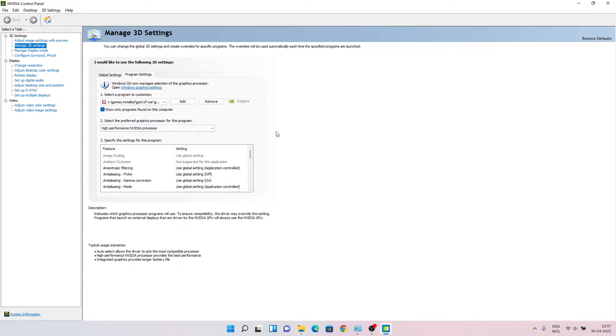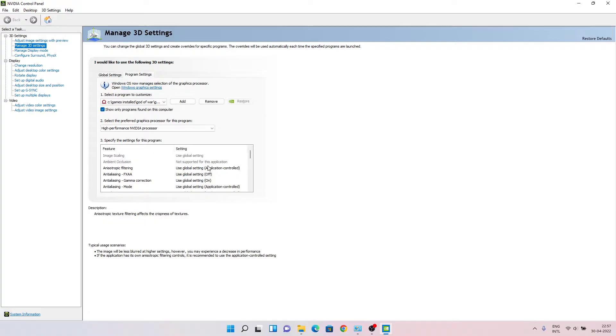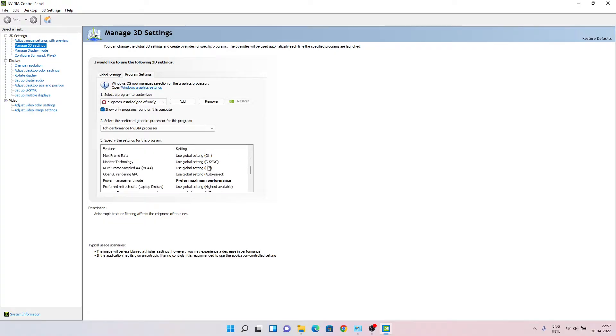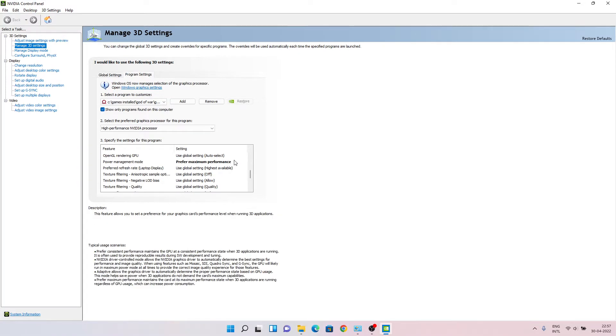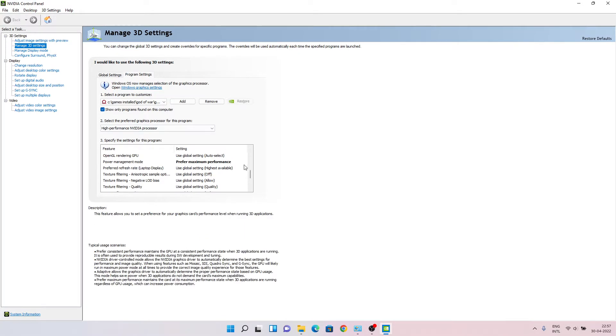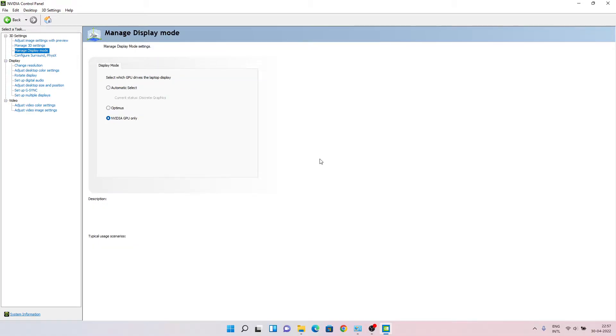This step is optional, but as a precaution you can choose power management mode as prefer maximum performance. This step is optional. Now, the main setting where the error is appearing is from here - manage display mode.